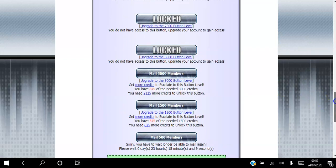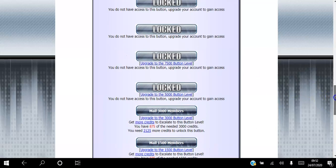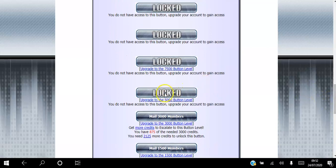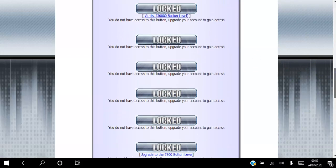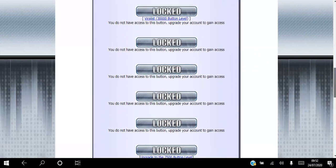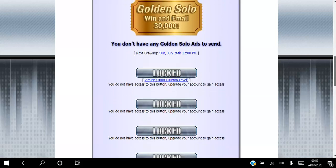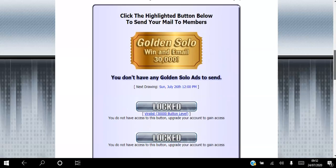If you don't want to click links to earn credits, you can upgrade your account. There are different levels of upgrades — if you upgrade you'll be able to email 5,000 members, 7,500, and so on all the way to the top.